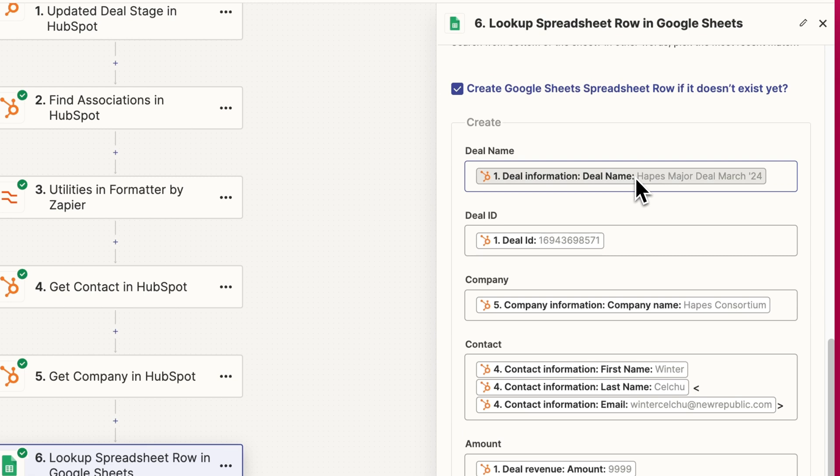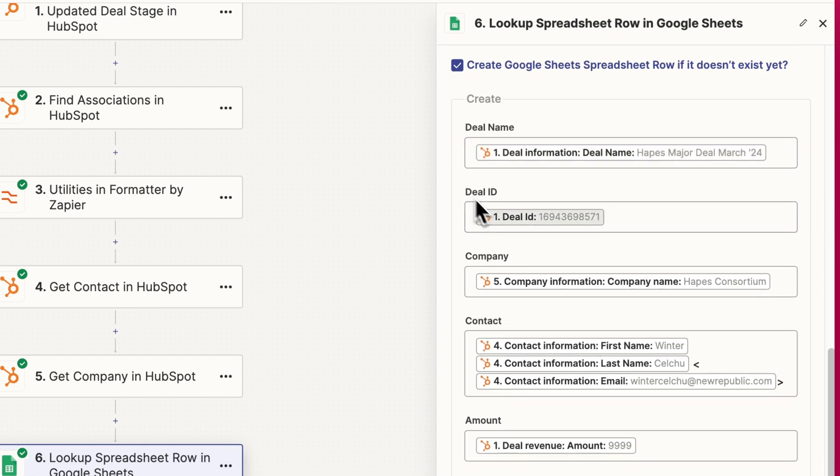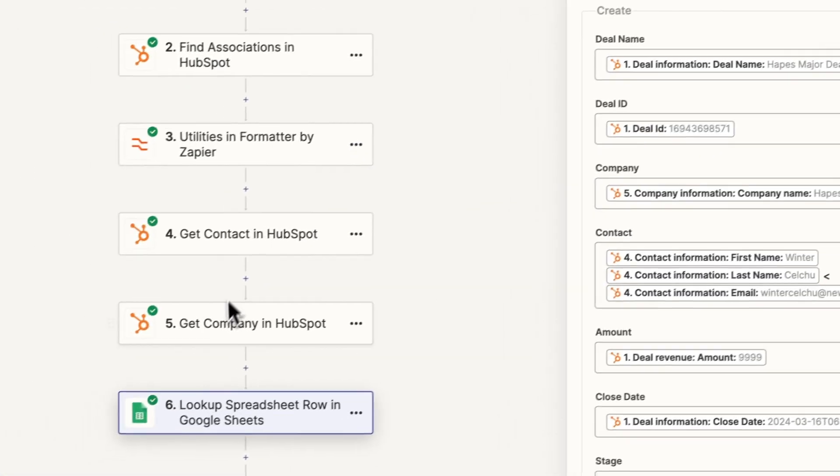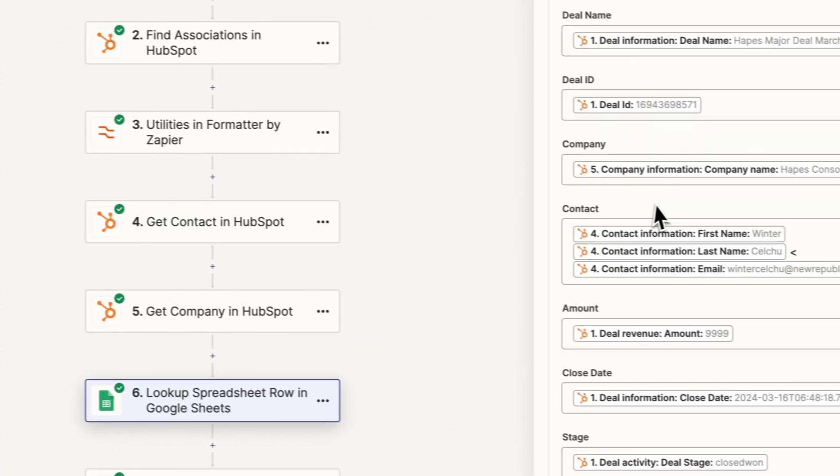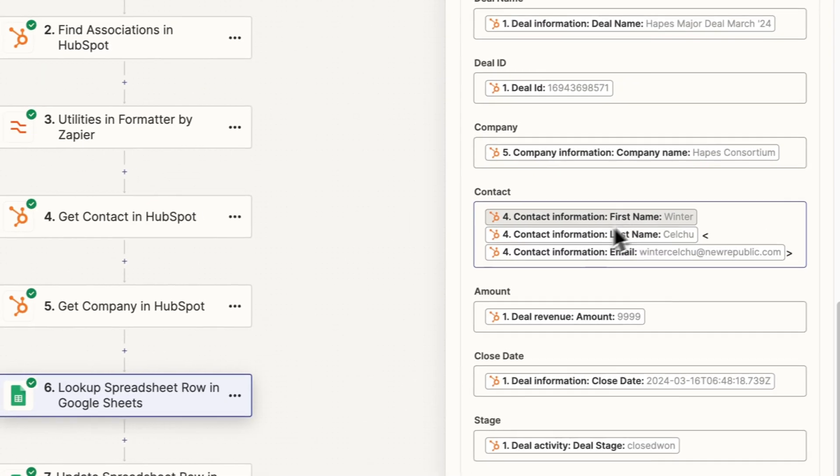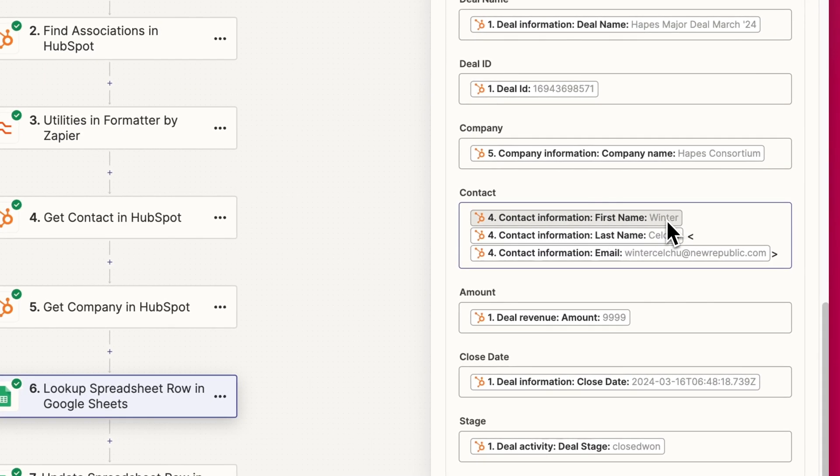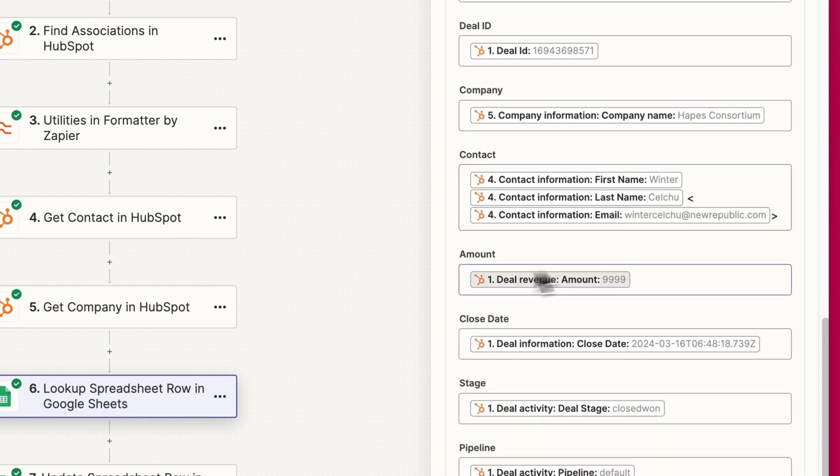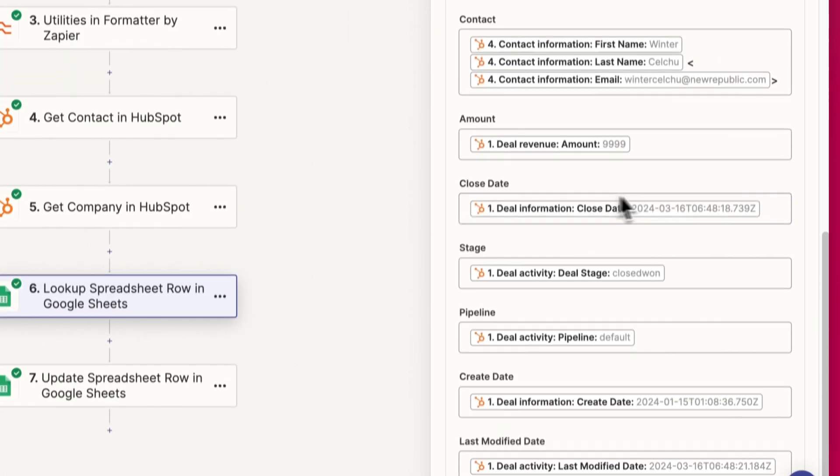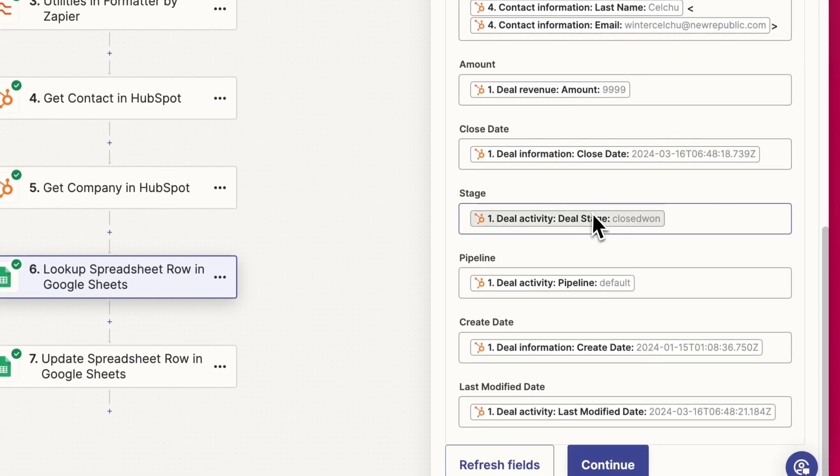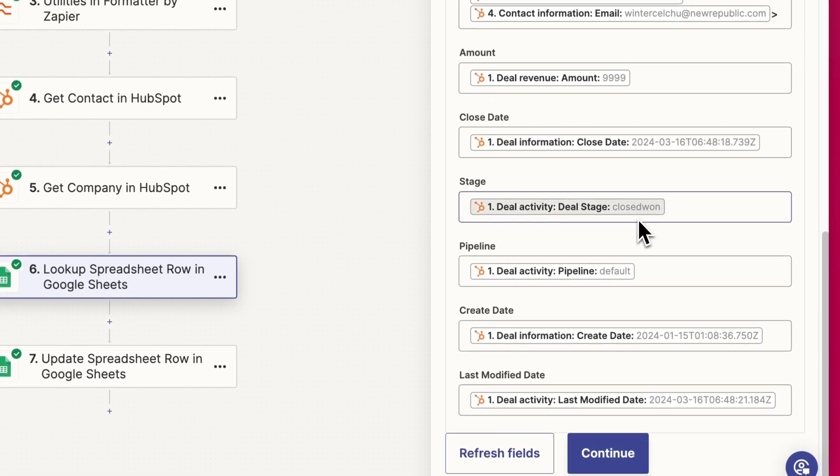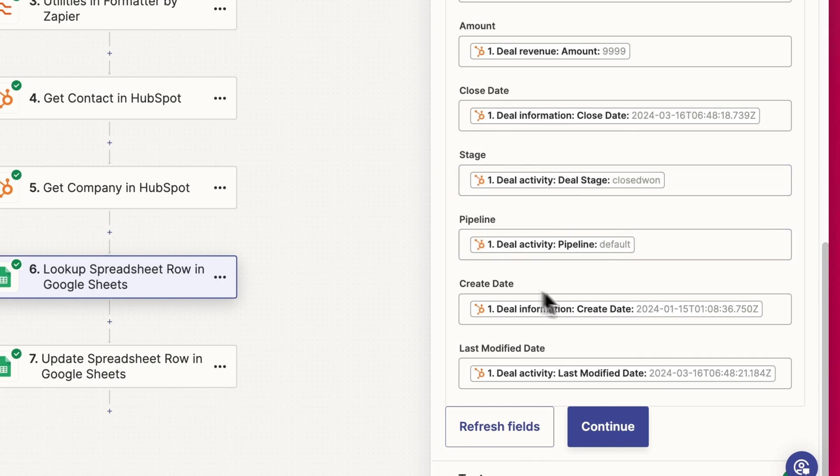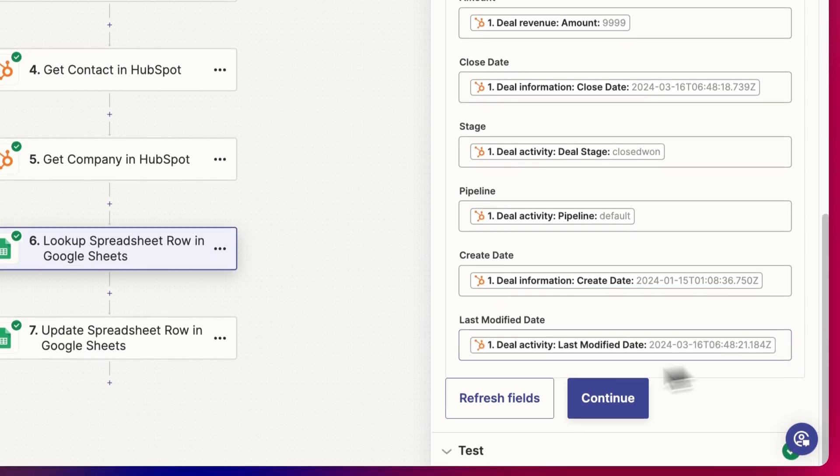And so for deal name, I've pulled in the deal name from the first step, the trigger step in this app, the deal ID, the company, the company name like this from step five here, the contact information from step four. And just to keep things simple, I've just added first name space, last name, square bracket, email, square bracket. And then we have the amount, the close date, the deal stage added in here, but it'll probably always be closed one for this setup, the pipeline, the default pipeline, create date, and last modified date.